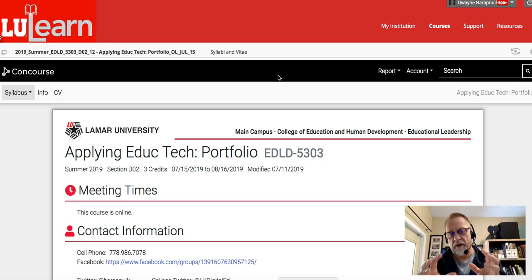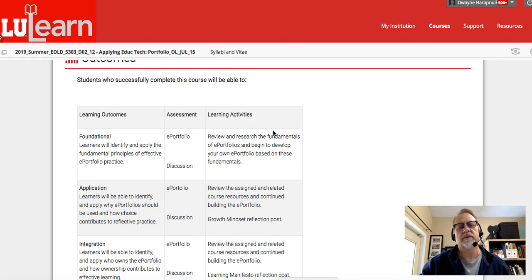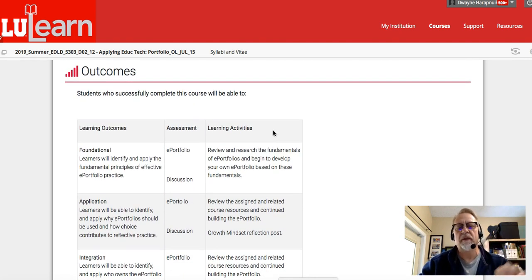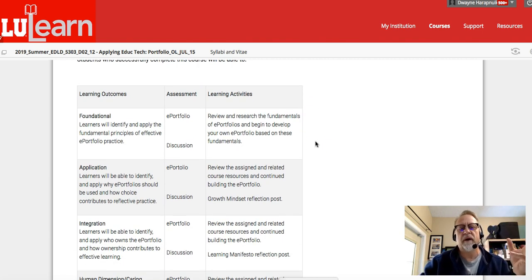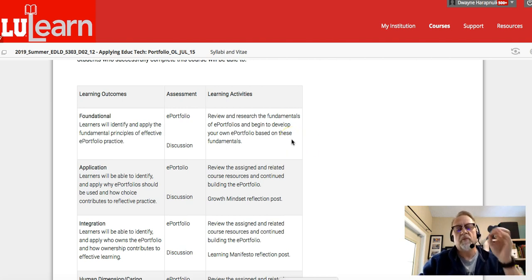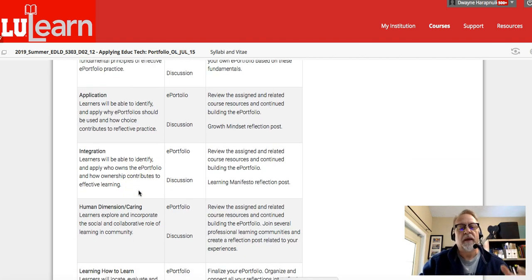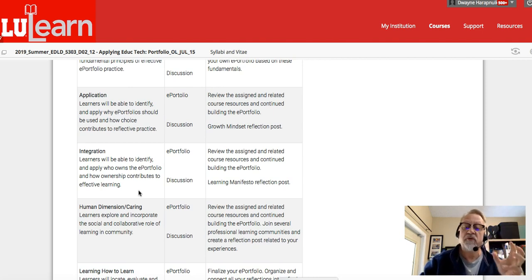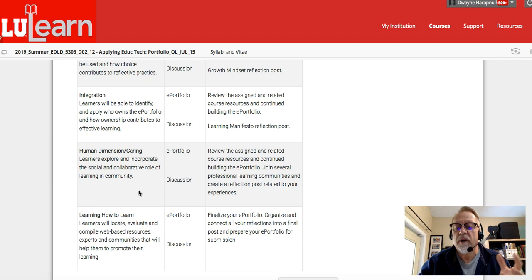The key is that they're your ideas. I want to point you to the outcomes in the syllabus — this is really important. If you take a look at the learning outcomes in this course, they're really focused on you identifying and implementing the most effective ePortfolio practices. They focus on how the ePortfolio should be used for reflective practice. Another outcome is that you'll be able to identify and apply who owns the ePortfolio and how that ownership contributes to your effective learning.